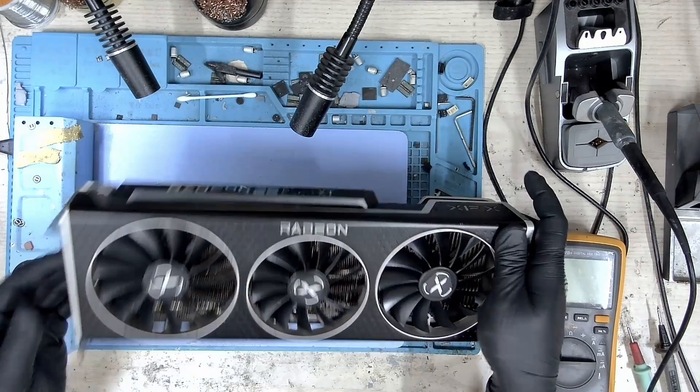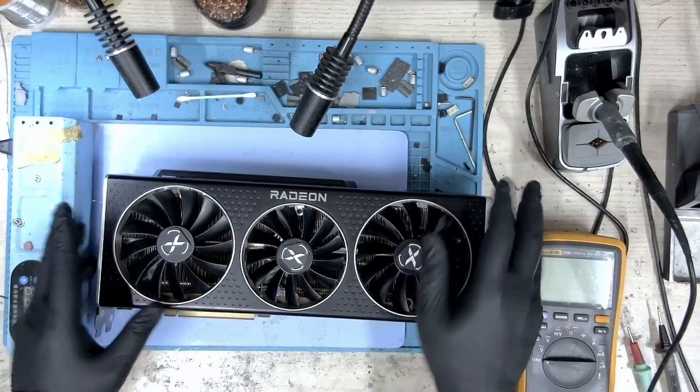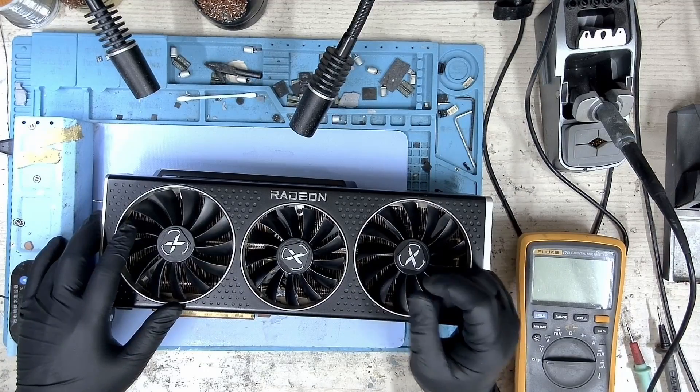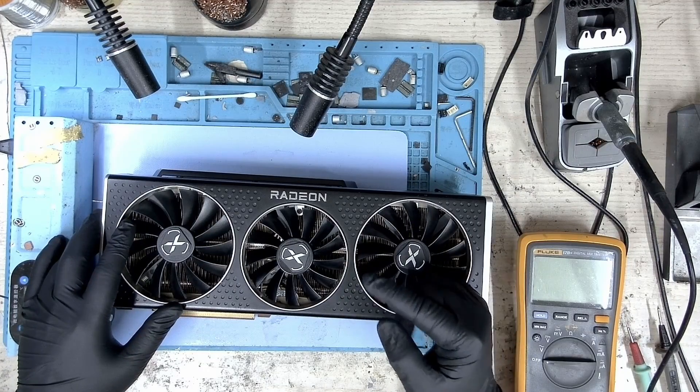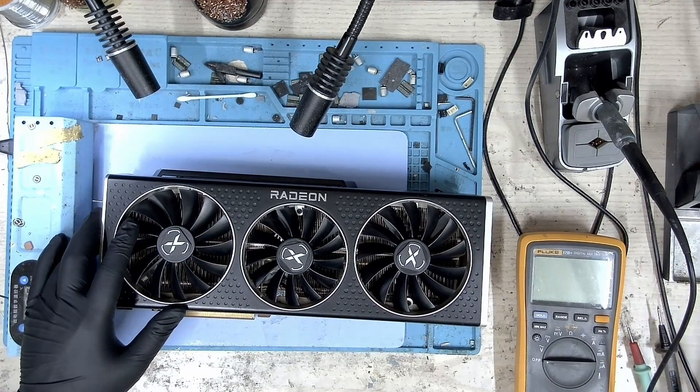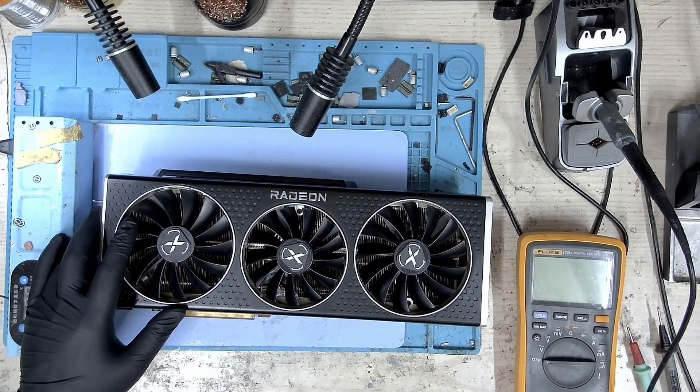Let's put this card on the test bench and take a look from there. The card is on the bench. You can see there's nothing happening, so there's no fan spin, no nothing. The card is not getting detected at all.